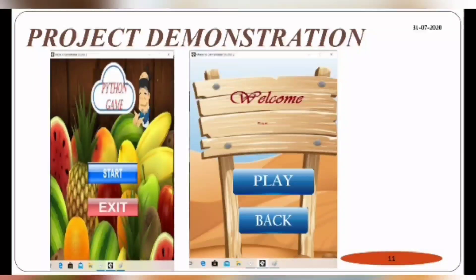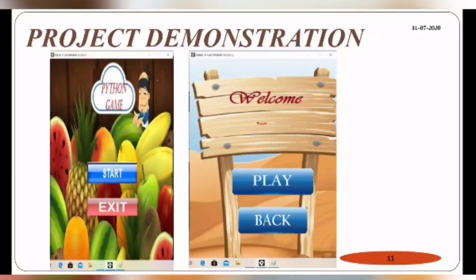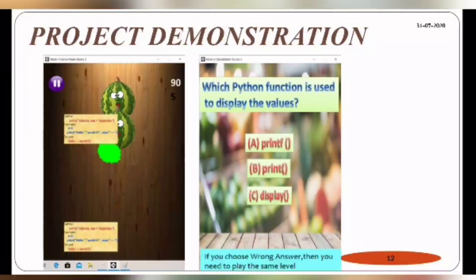This is our project demonstration. The first page is a start and exit page. If you want to play, you click the start button; if you want to exit, you click the exit button. After clicking start, you are redirected to the welcome page, where you click the play button to continue.